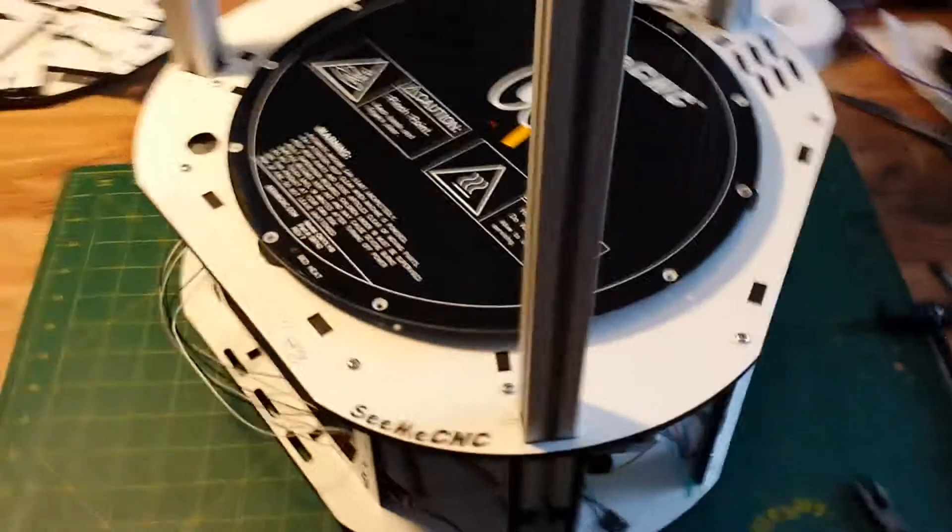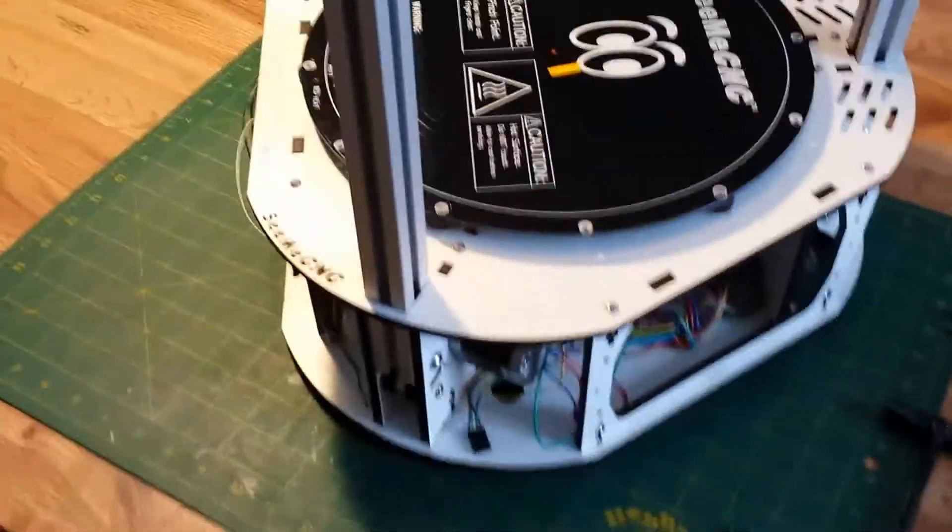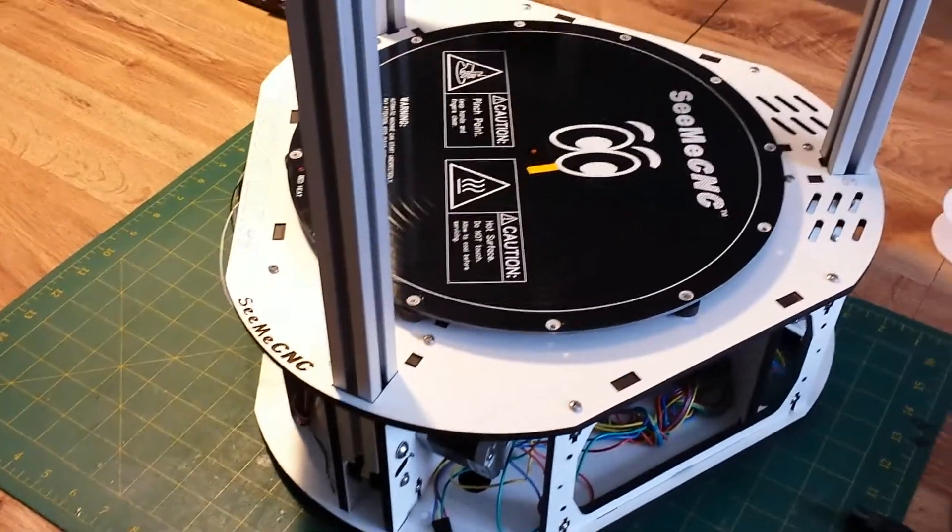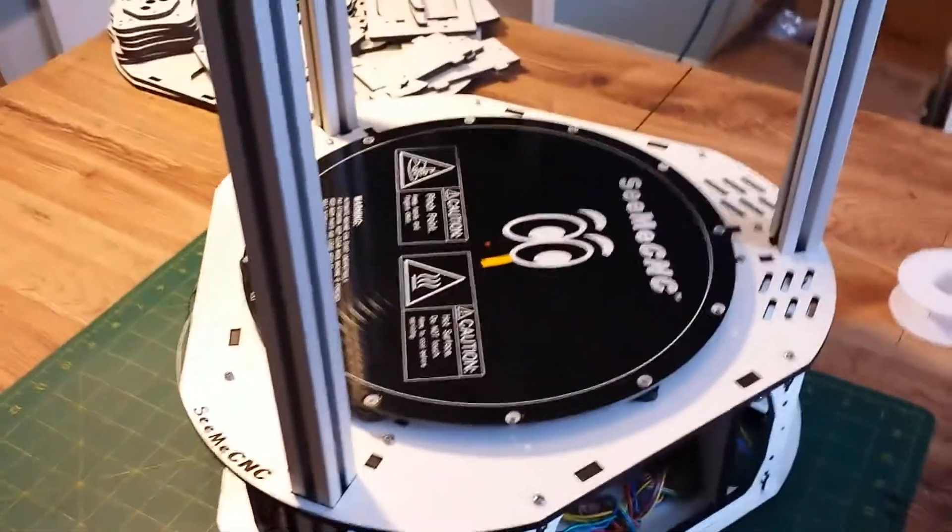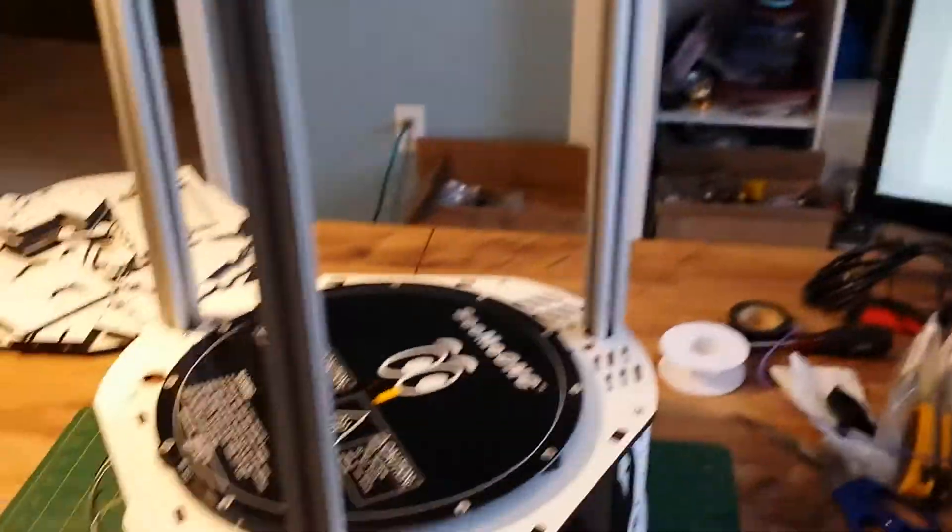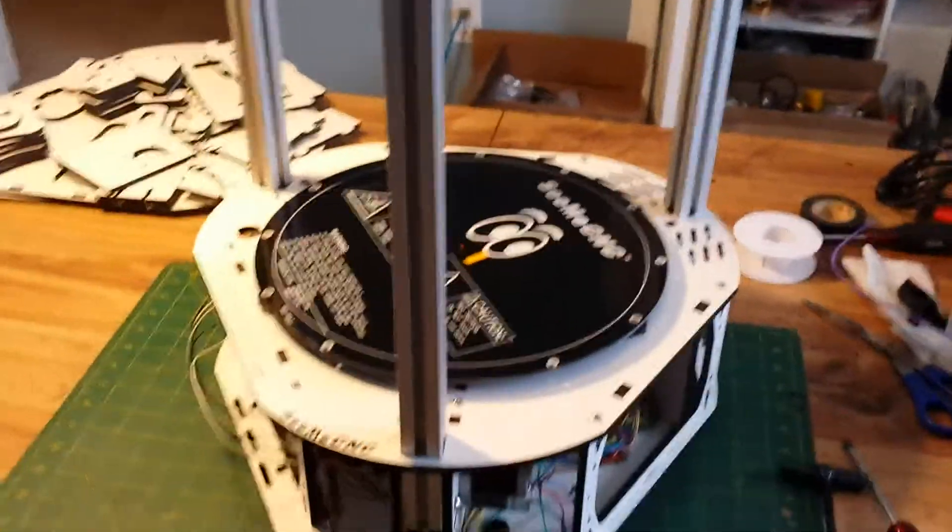So what's next? Install, assembling, installing and wiring the top section. Alright. Well let's do that.